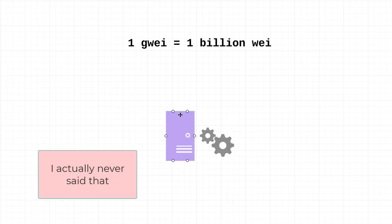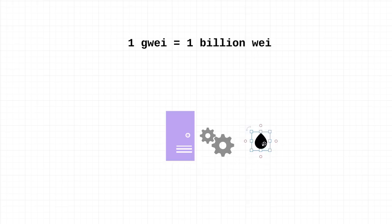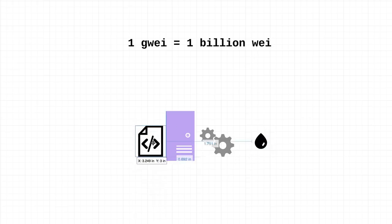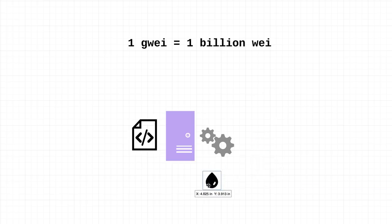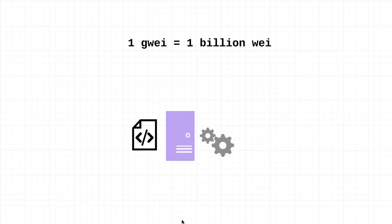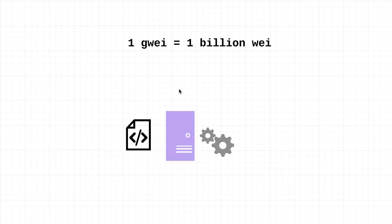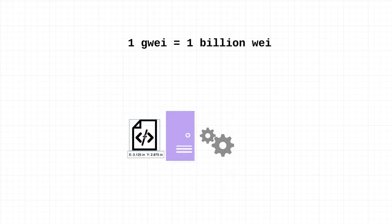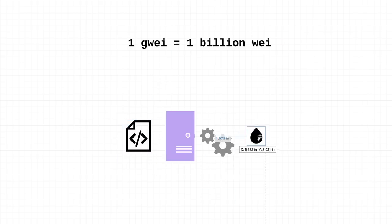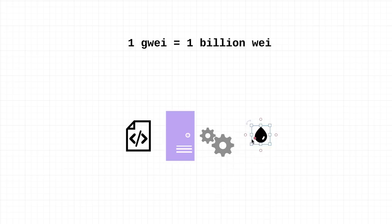More technically, gas is the unit that allows us to measure the amount of work required to execute some code on the Ethereum network. When you're trying to execute some smart contract on the Ethereum network, not all smart contracts require the same amount of work and energy from these nodes. A very simple smart contract that adds two numbers together might take one gas.